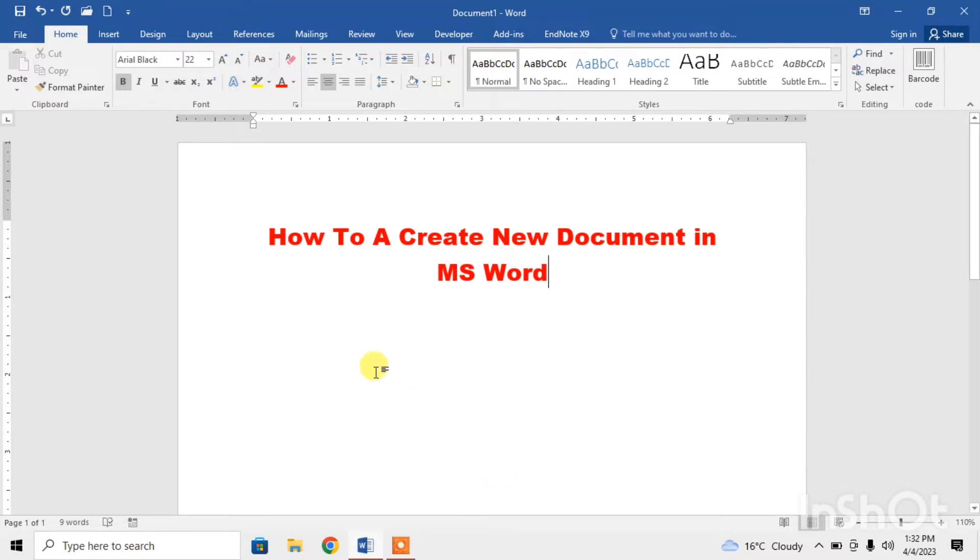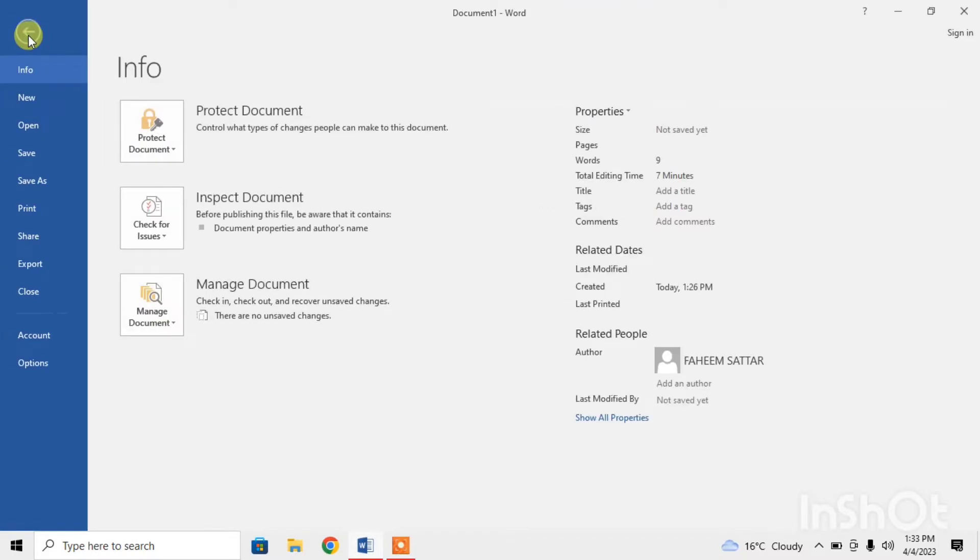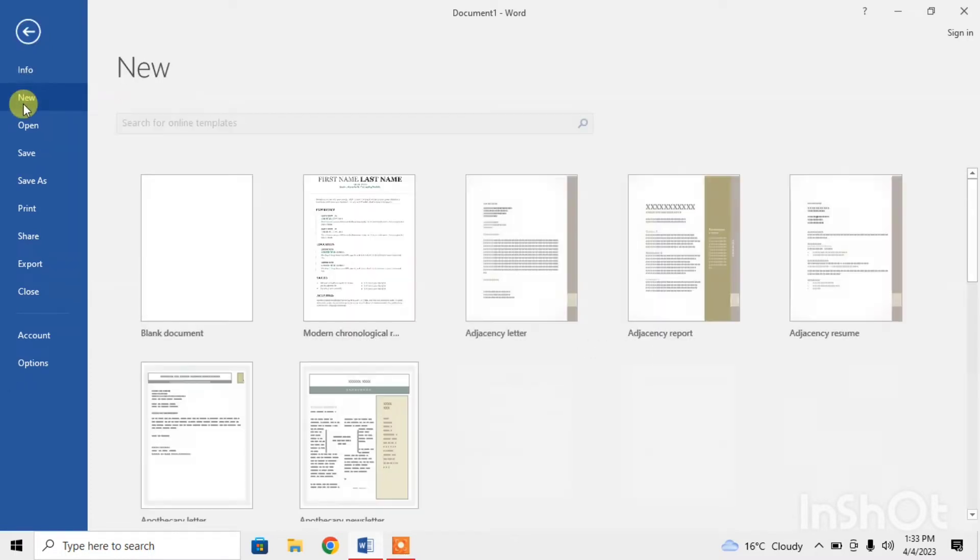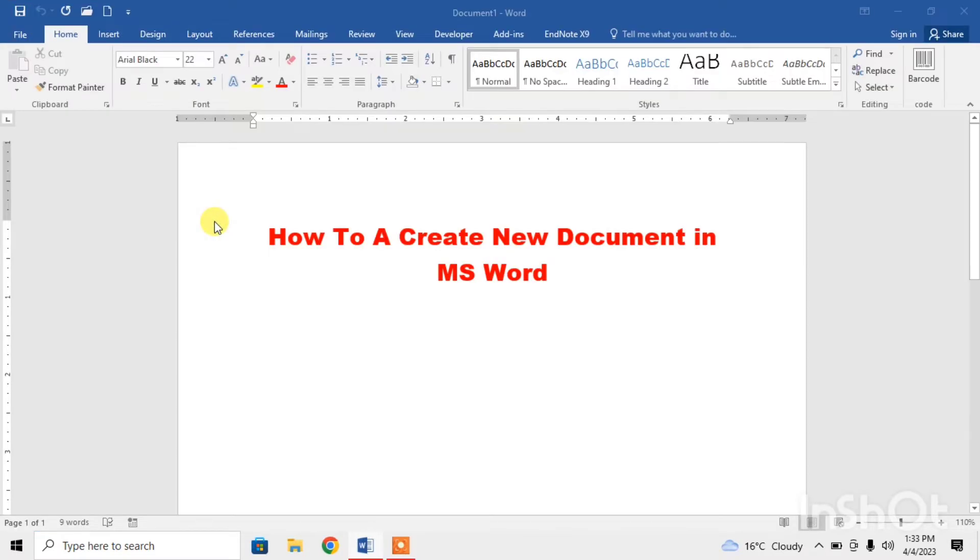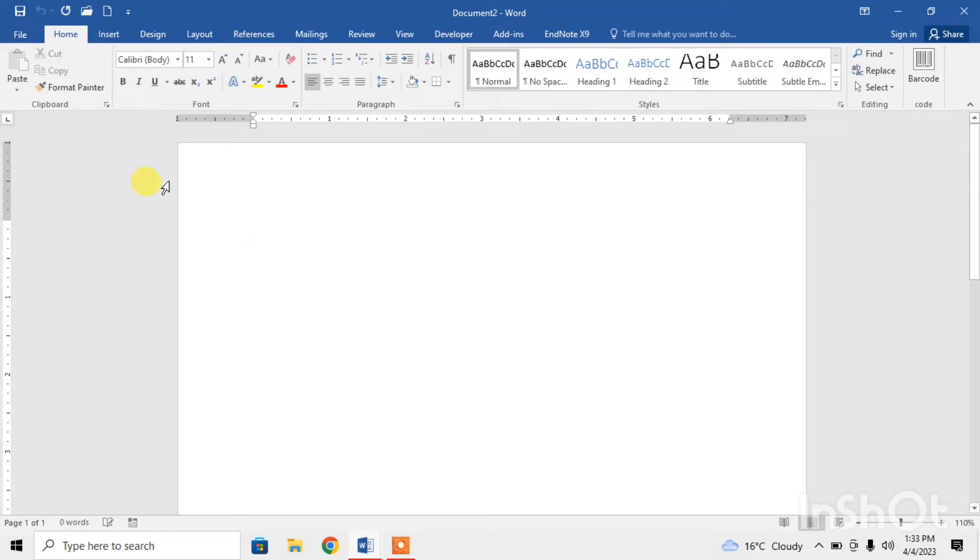First of all, for creating a new document you can use the option of File menu. Click on File, then click on New and click on blank page or blank document. A new document has been created. Now I close this document.